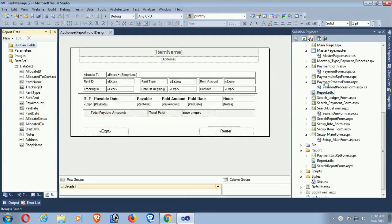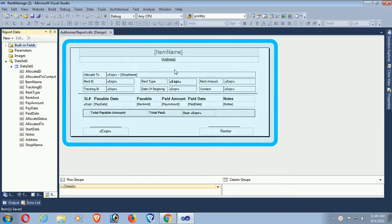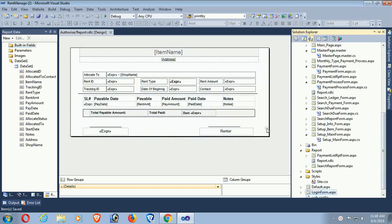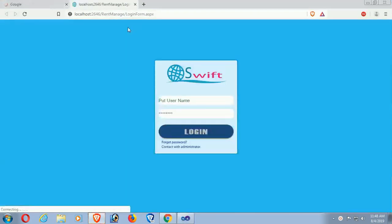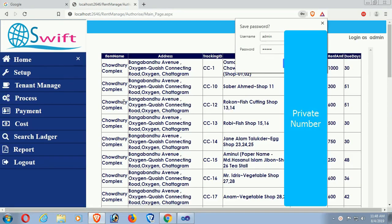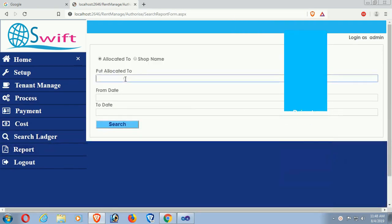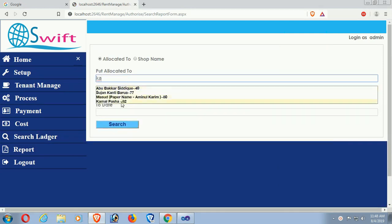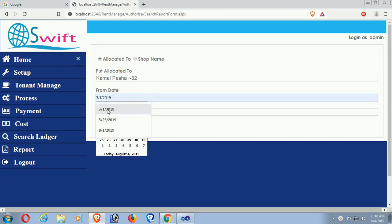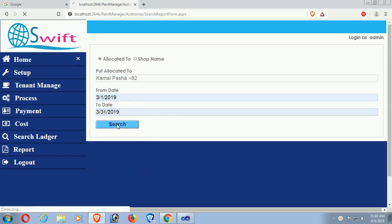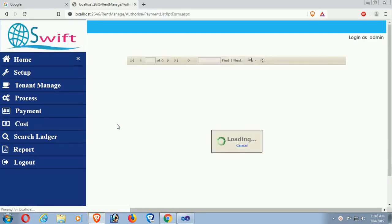This is the RDLC report where I will add multiple if conditions. This is my application — I'll log in to the login portal with the admin password, go to the report, select the allocate ID, allocate-to, and choose a from-date and to-date. Now just click Charge to see the report view.